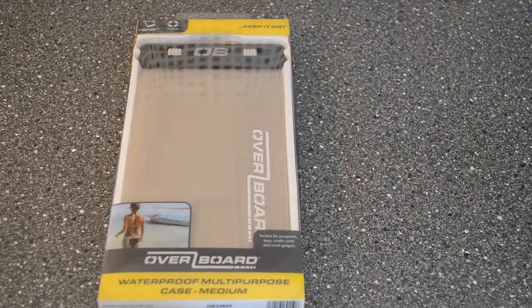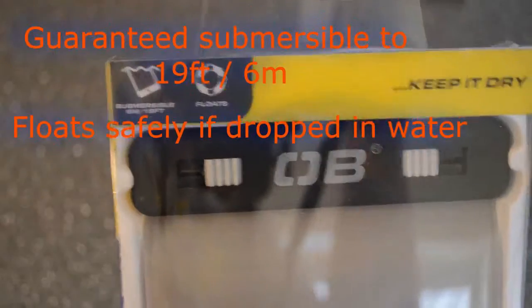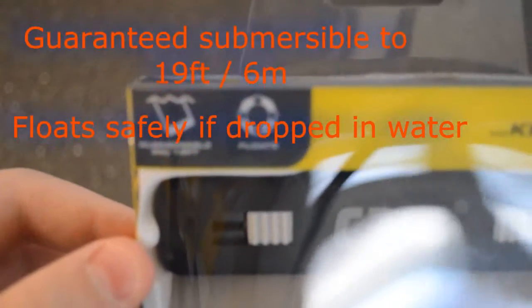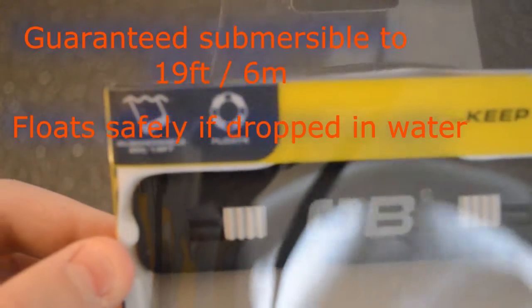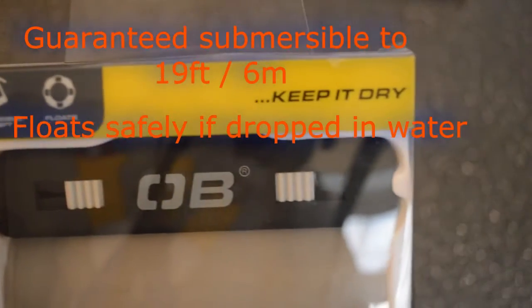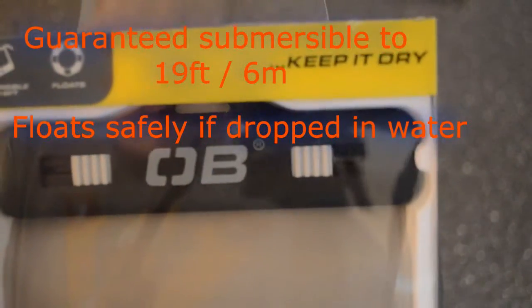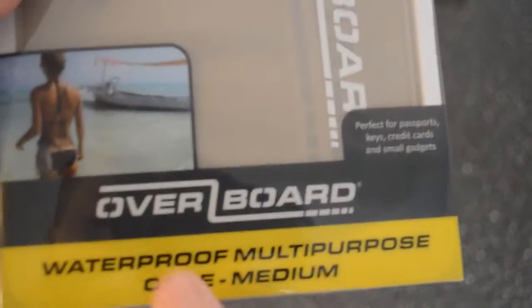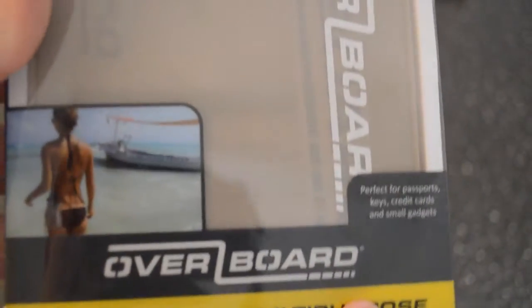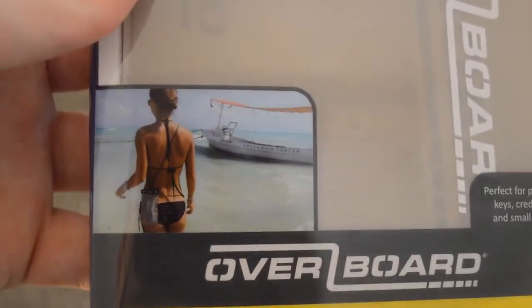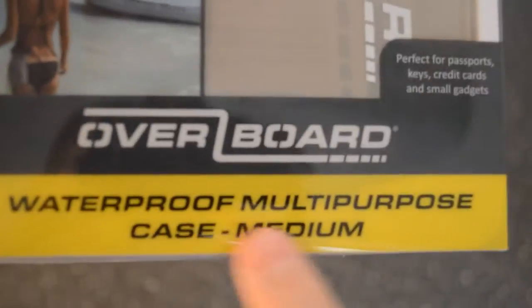Let's just take a quick look around the box. At the top of the box as you can see it tells you how submergeable it is. This says six foot and it's got to keep it dry. It says it floats there. There's just a see-through window there with the Overboard logo. Another Overboard logo there with a picture of somebody carrying the case because you do get a carry strap with it. And then it says waterproof medium, multi-purpose case medium.